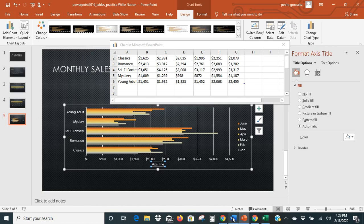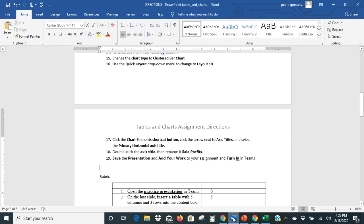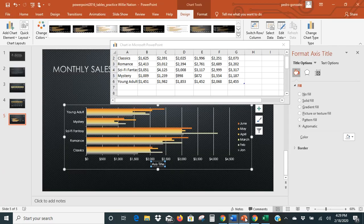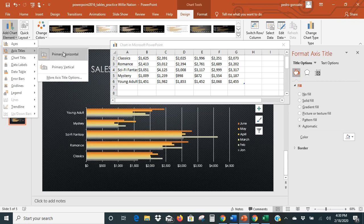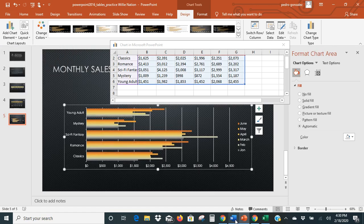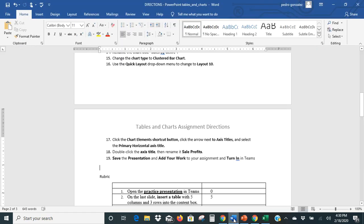Let's double-check this instruction — I want to make sure I didn't mess that up. Primary Horizontal Axis Title. So going back: Elements, Axis Titles, Primary, Horizontal — that's right. Now the next and last piece says to double-click on the axis title and then rename it 'Sales Profit.'